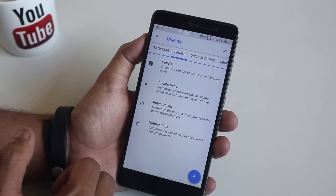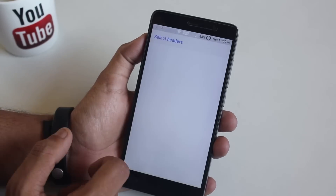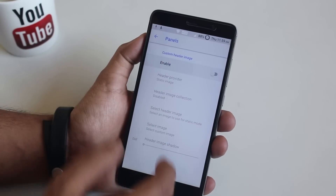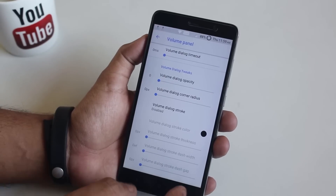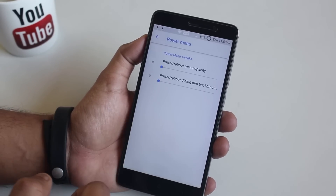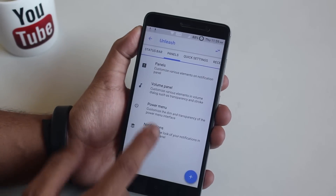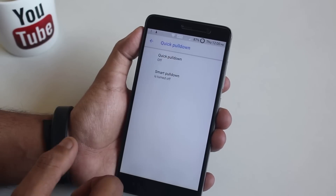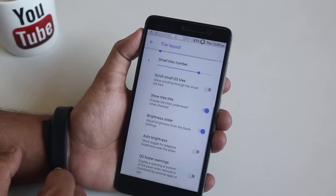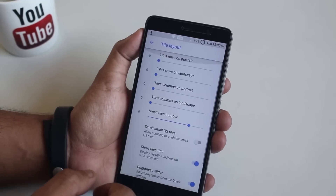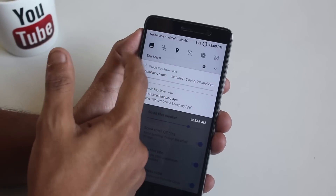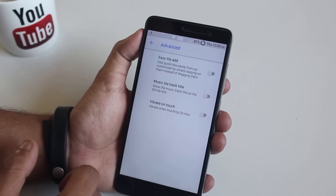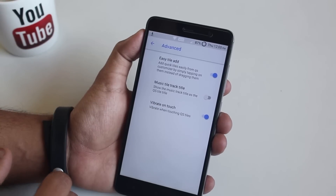Next we have panels — from here you can enable custom header images, but I don't like it so I'll turn it off. Next we have volume panel customizations and power menu opacity customization. For quick toggles you can enable quick pull down and smart pull down, and customize each tile's column and row numbers. You have an auto brightness icon and scroll quick settings toggles option, which works great.